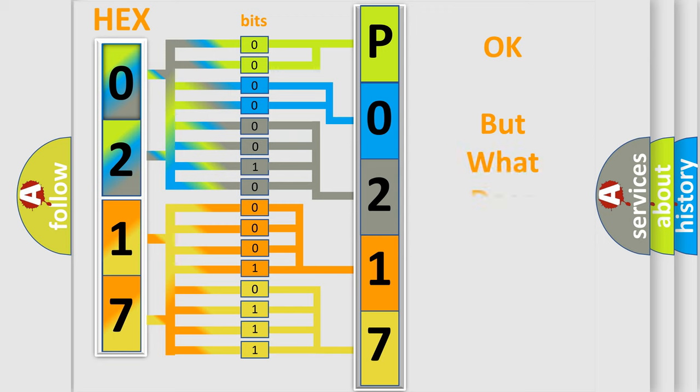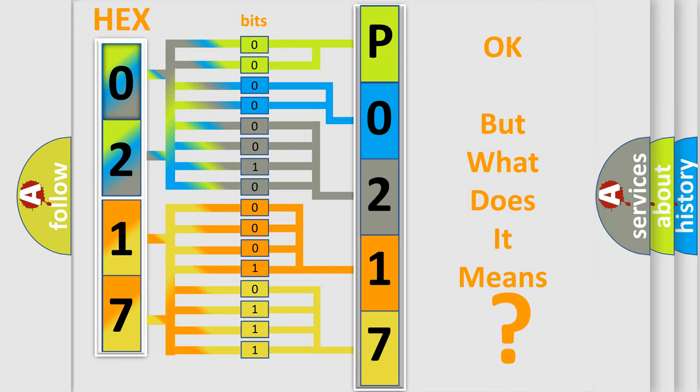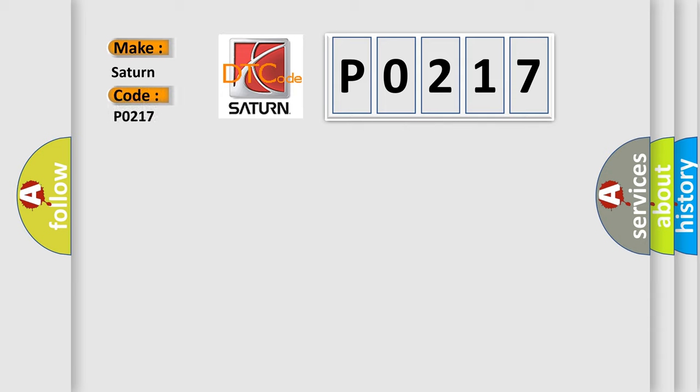We now know in what way the diagnostic tool translates the received information into a more comprehensible format. The number itself does not make sense to us if we cannot assign information about it to what it actually expresses. So, what does the diagnostic trouble code P0217 interpret specifically for SAT and car manufacturers?